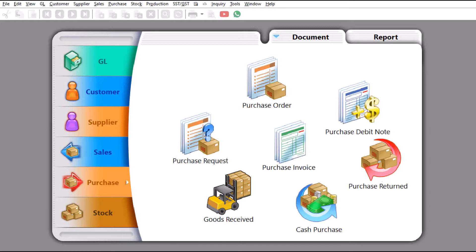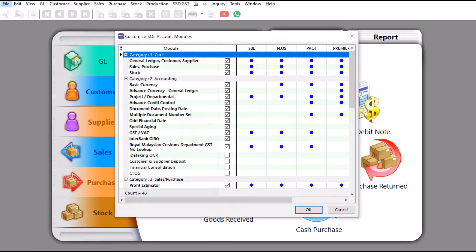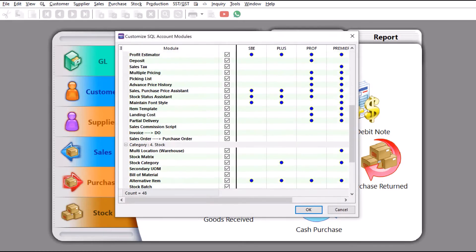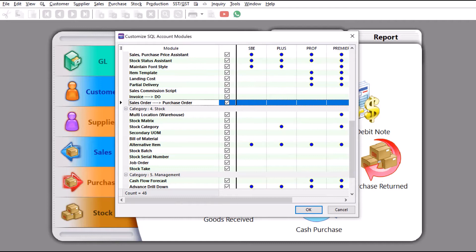Before we begin, we need to make sure we have the particular module. Come here to File, then come here to Modules. Scroll down and make sure that you have this module called Sales Order to Purchase Order. Tick it here. If you do not have this module, you can always contact your dealer or us to purchase it.